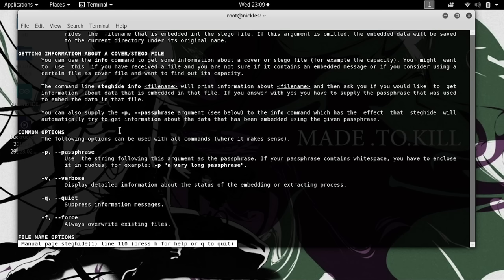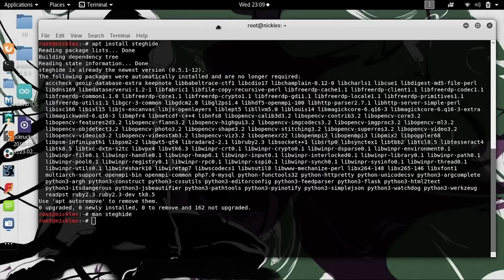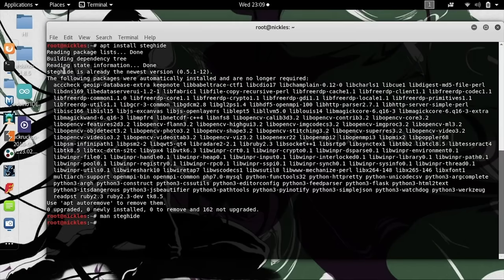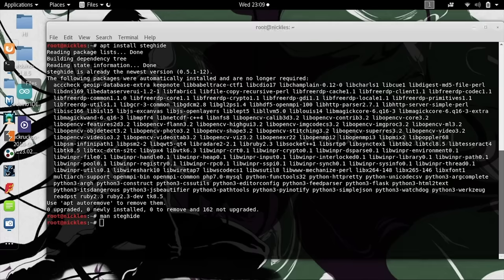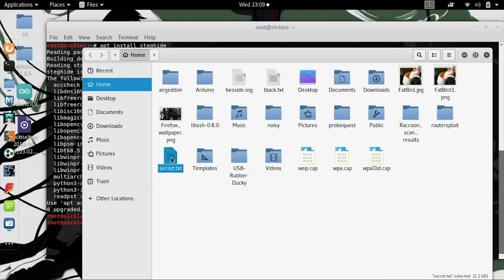We can exit out of this by pressing Q, and we're going to go ahead and take an example file and encode some information onto it. Let's open up the information that we're going to encode. We're going to take a file called secret.txt that has a spooky poem on it, and we're going to take a picture called fatbird.jpg.